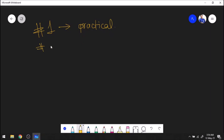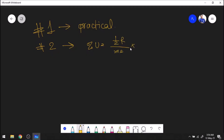Tip number two: in the new specification for calculating percentage uncertainty, only half range divided by your measurement × 100% is acceptable. In the previous specification, full range divided by measurement × 100 was also acceptable, but in the new specification only half range is accepted.